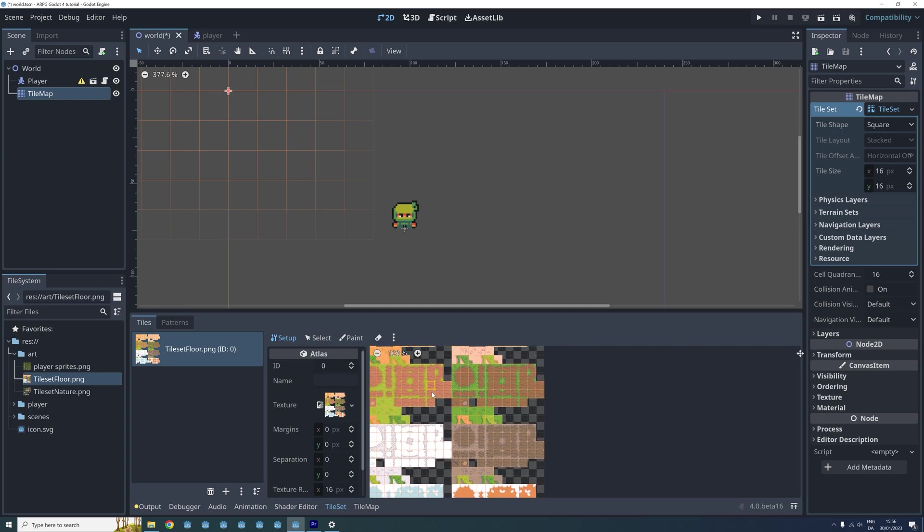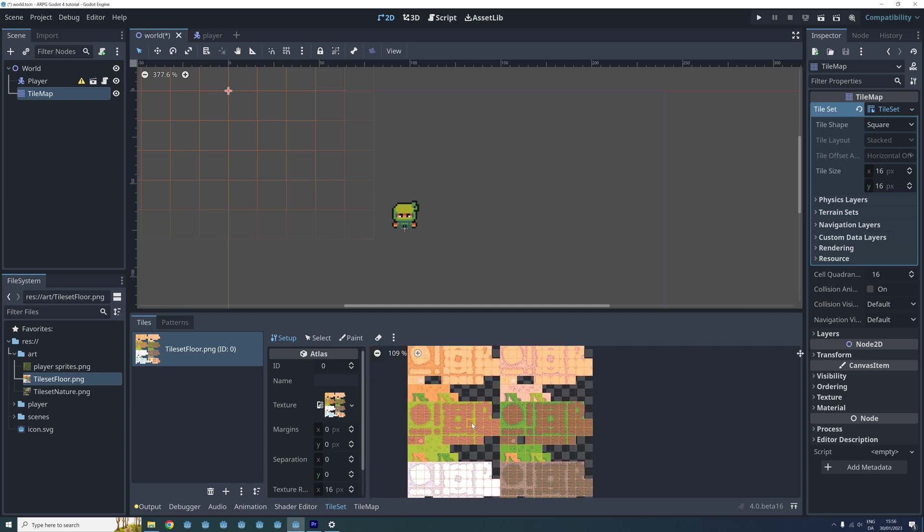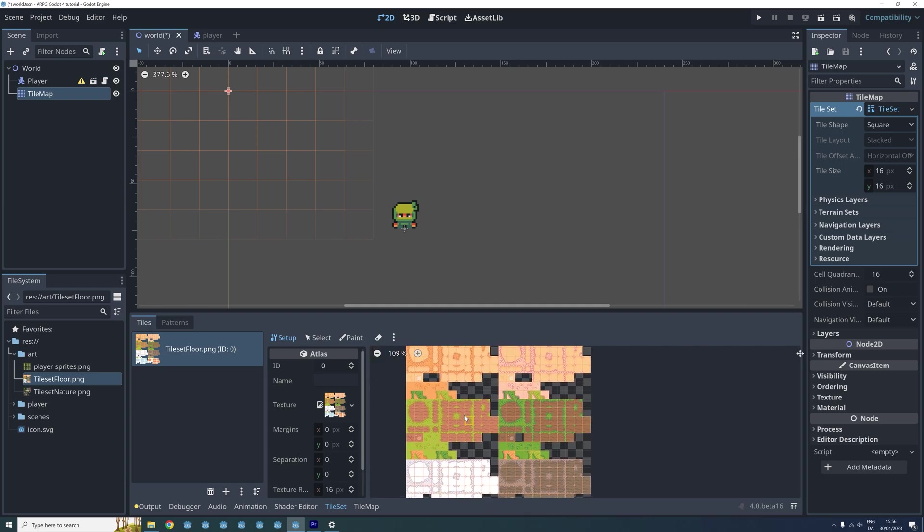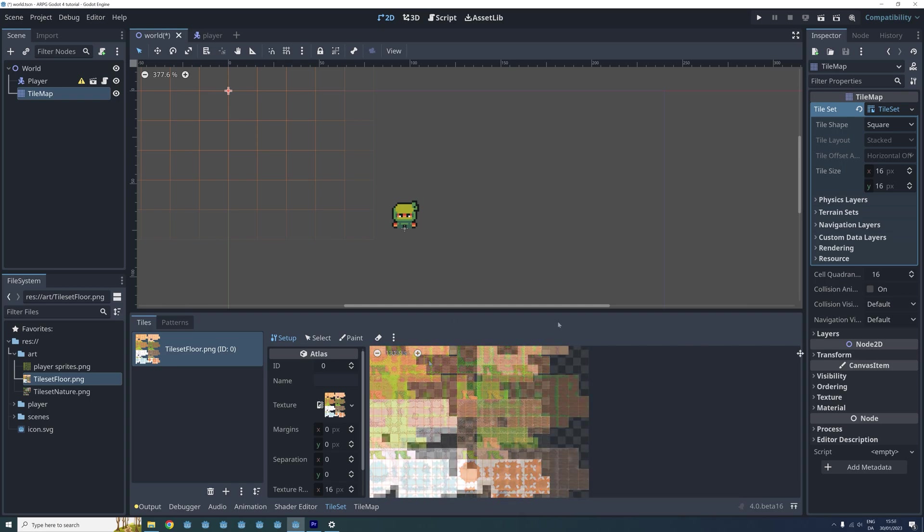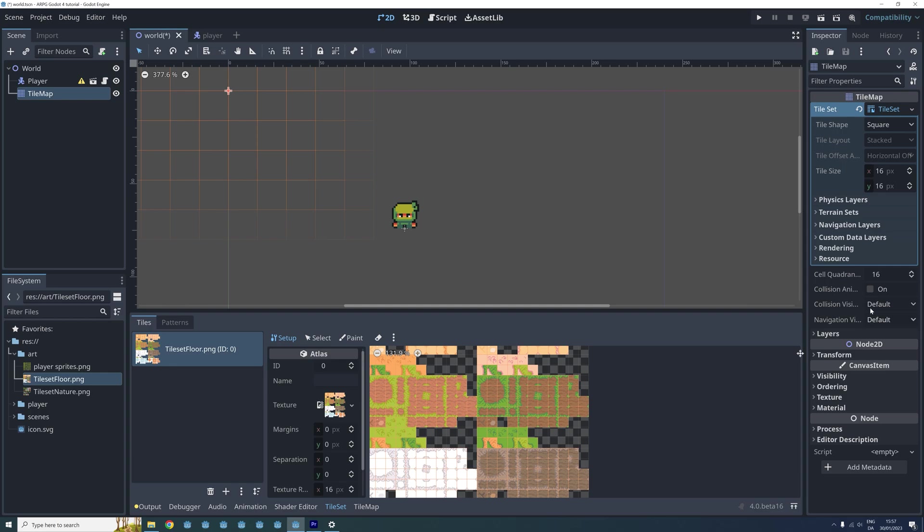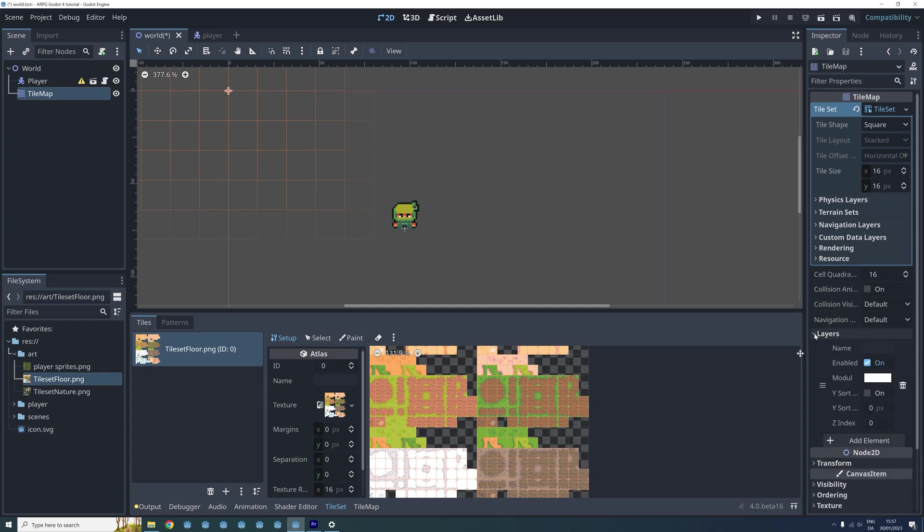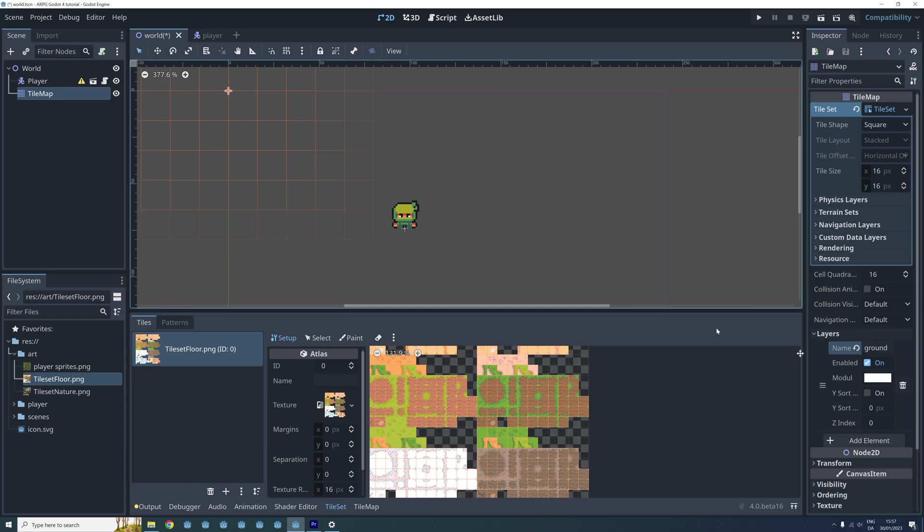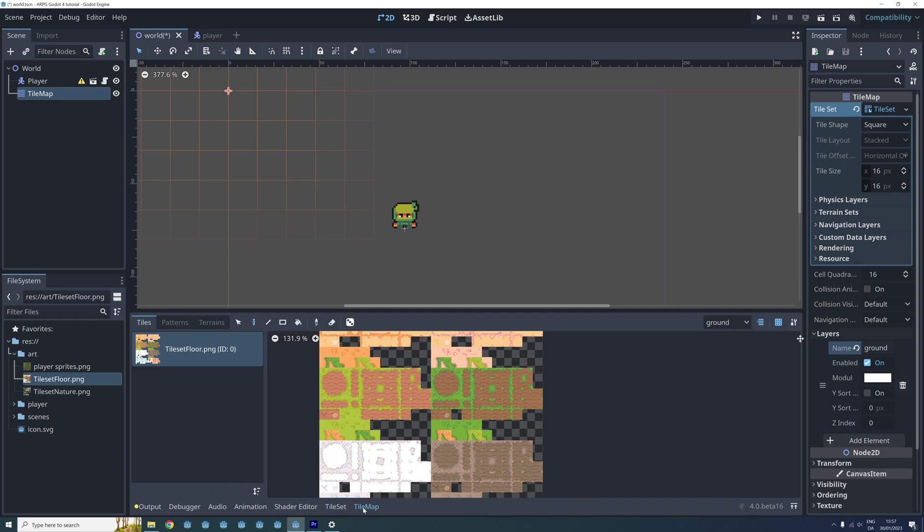Now we will be creating the first background layer for our tilemap. In the inspector menu we locate the layers properties. Here we find the default layer that was created with the tilemap. I will just name this ground for now to make it easier to keep track of the layers later on. To edit the tilemap we then click where it says tilemap at the bottom of the screen. At the top right of this menu we can select what layer we want to edit.